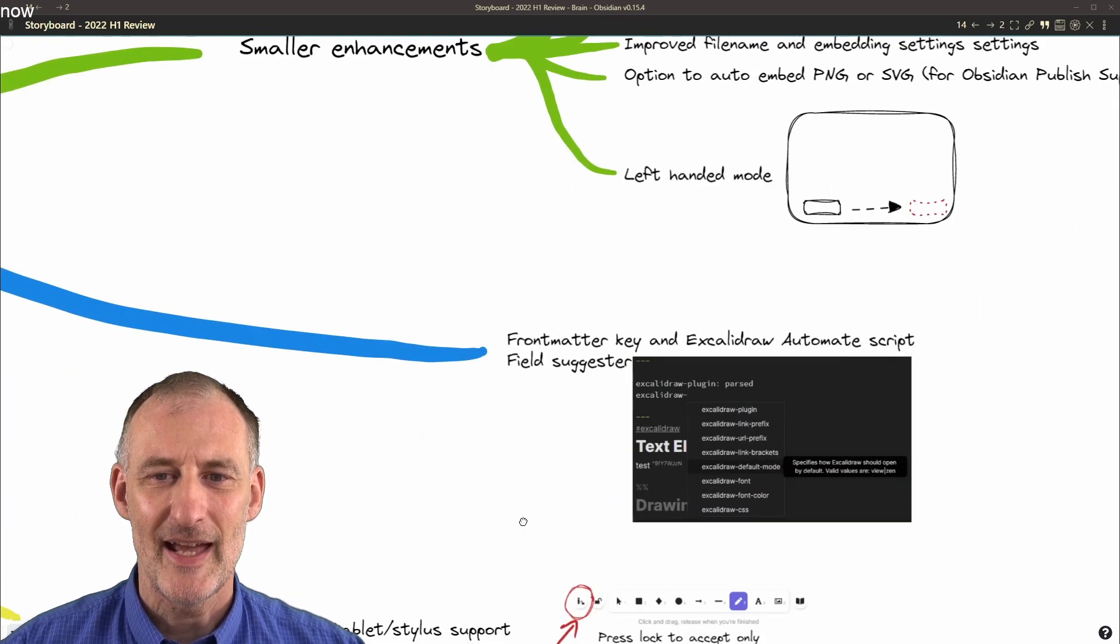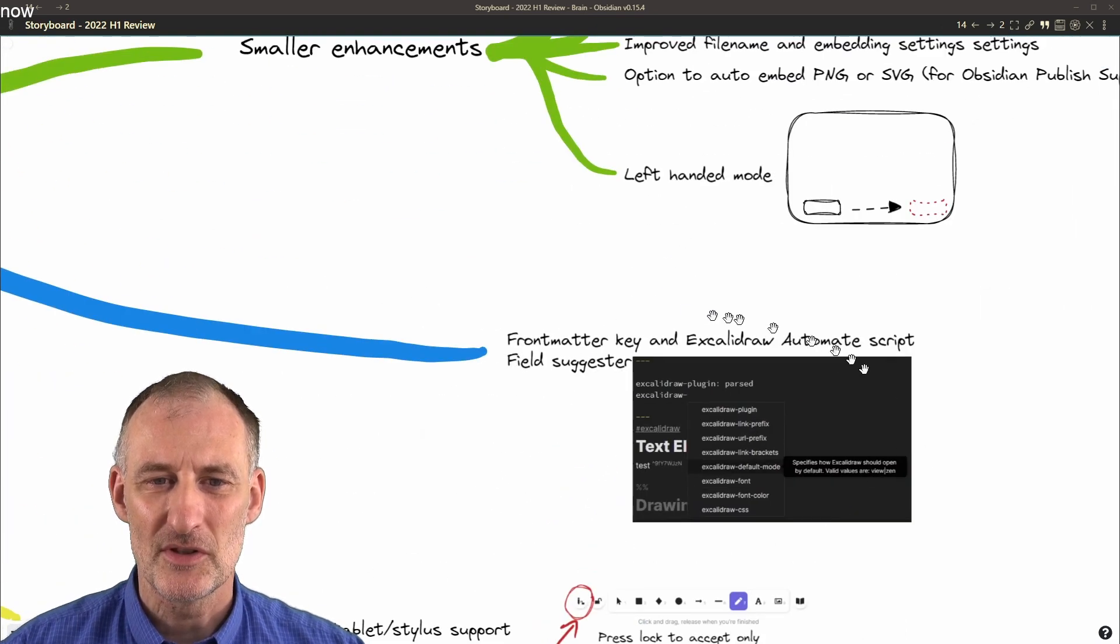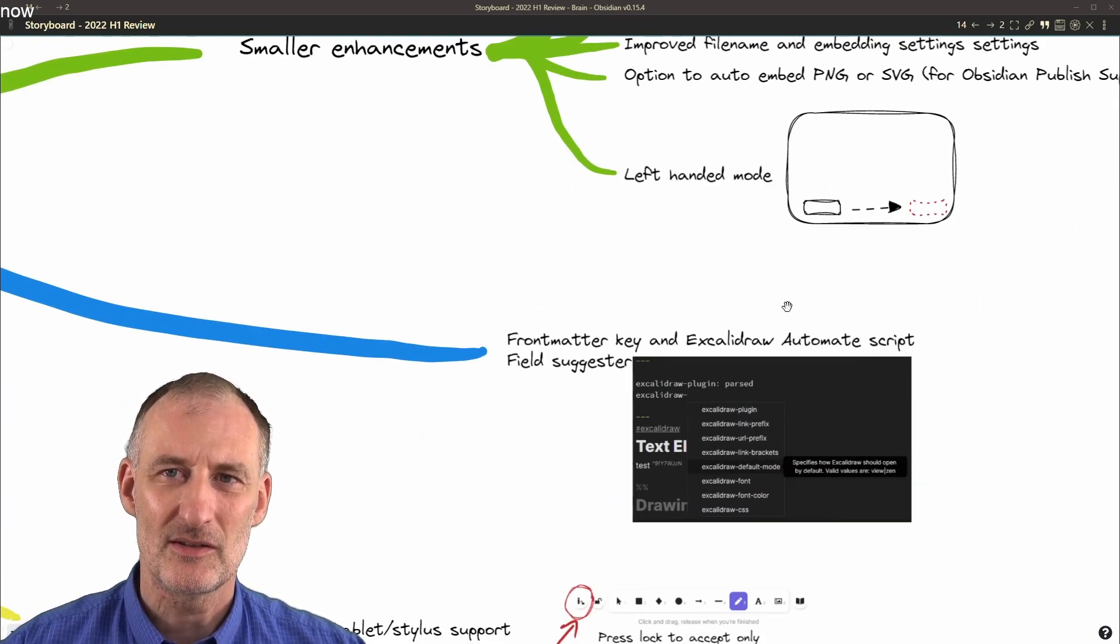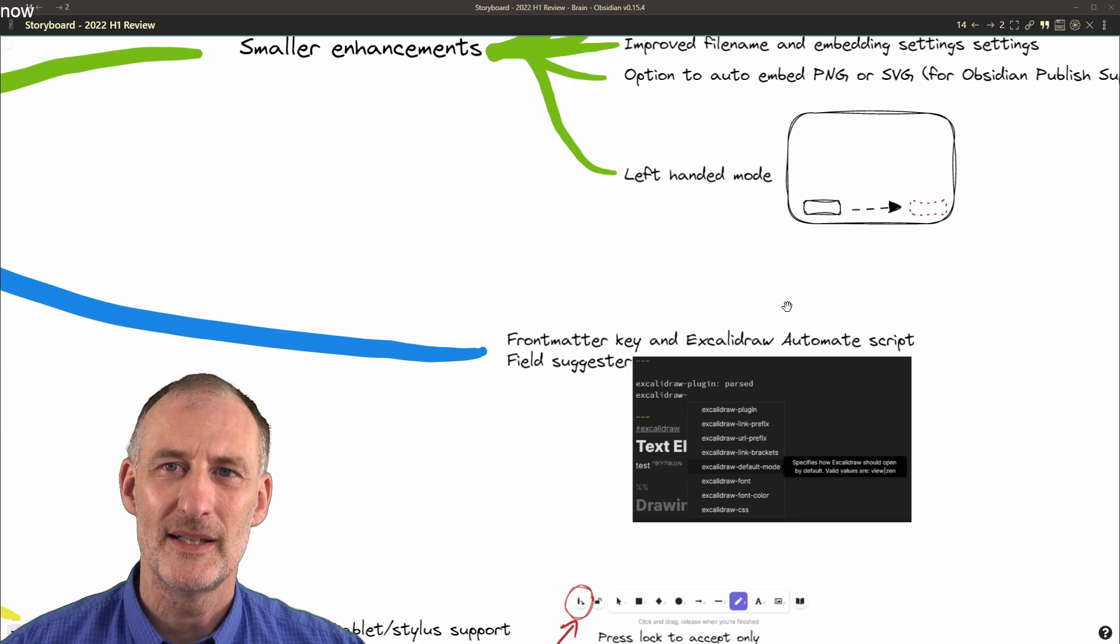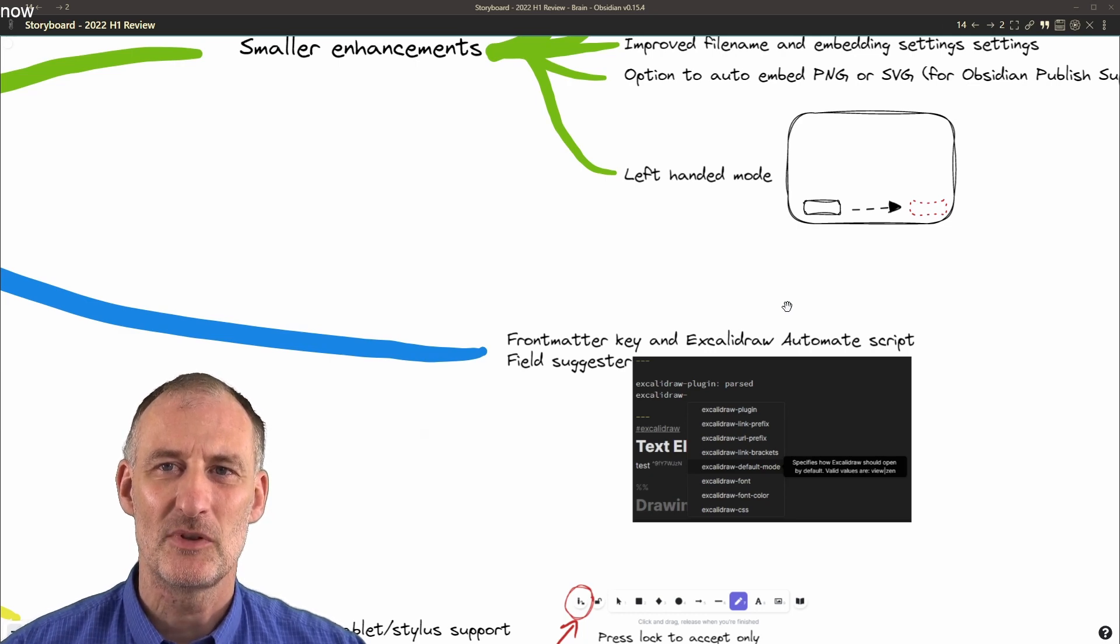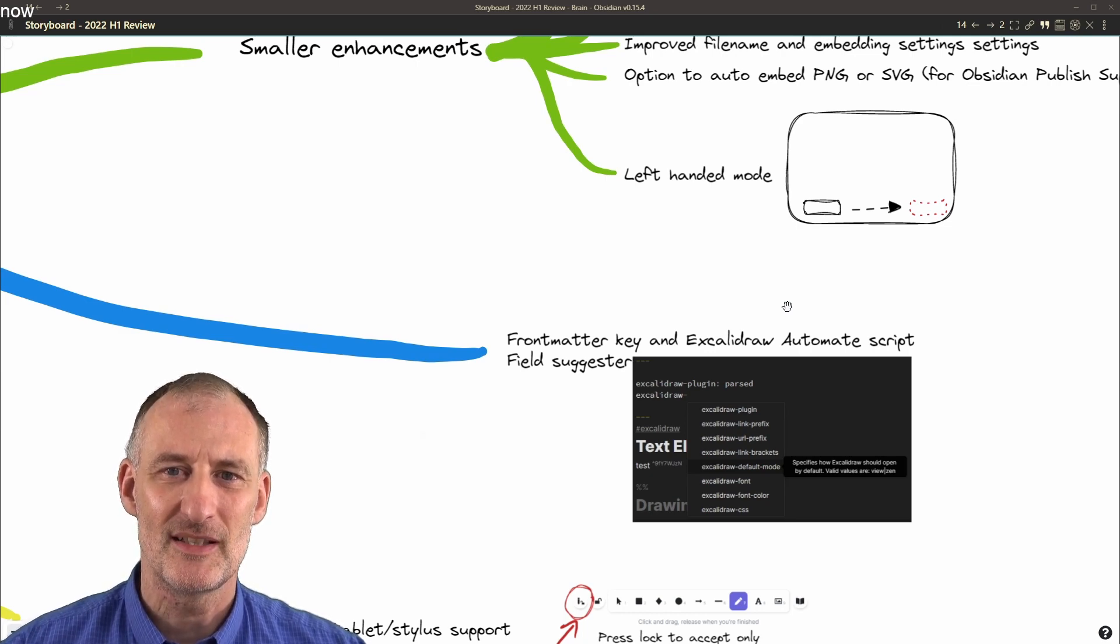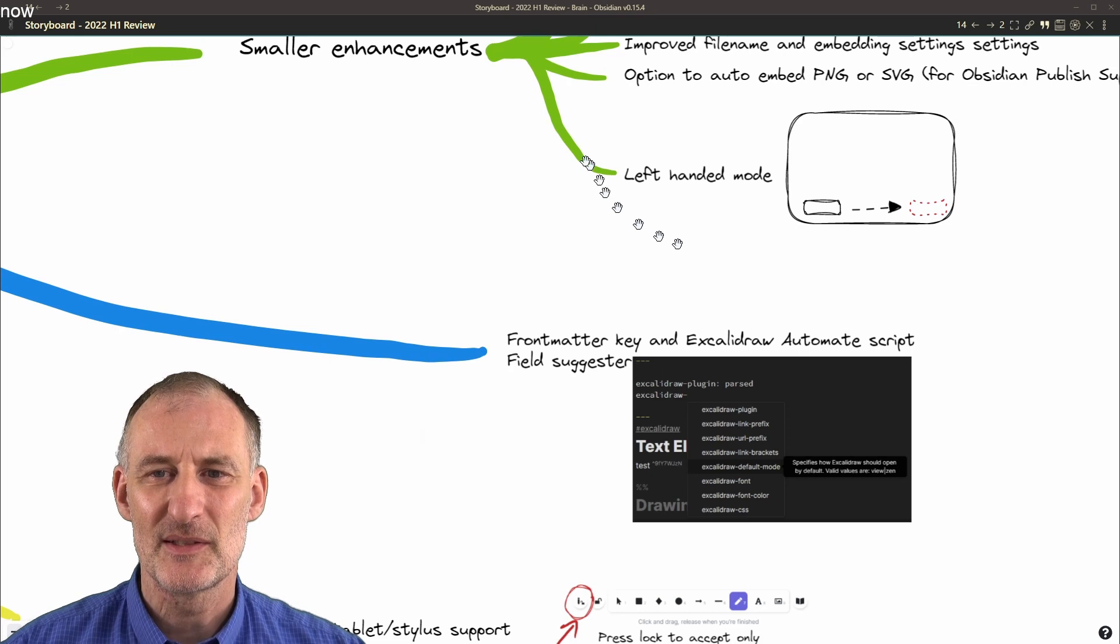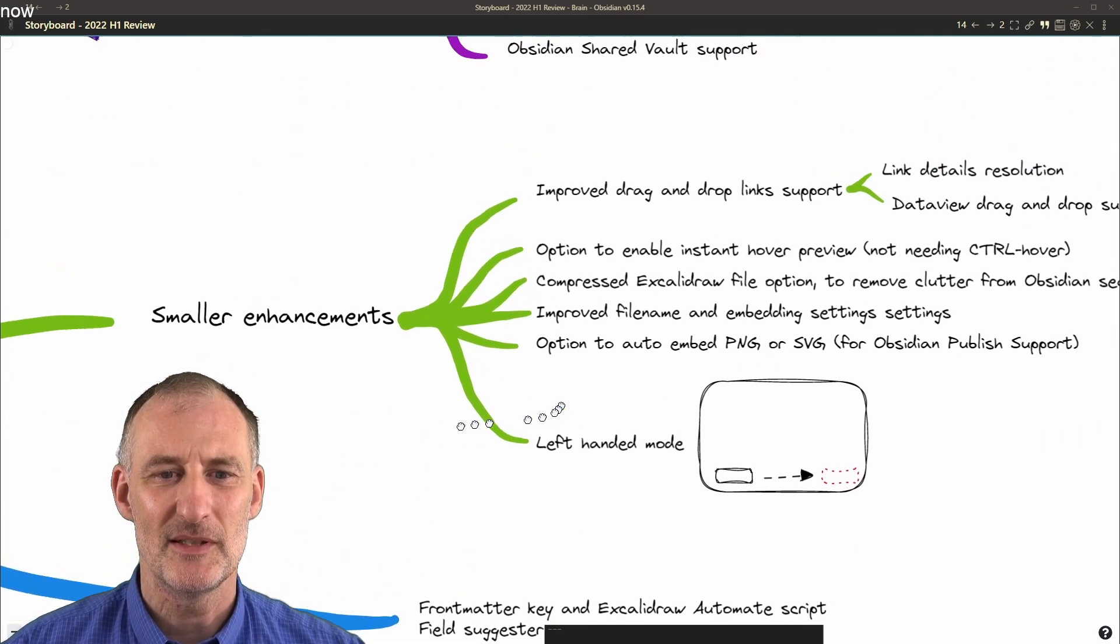I added all sorts of frontmatter keys to support ExcaliBrain Automate, to support export features, etc. I made lots of small enhancements.